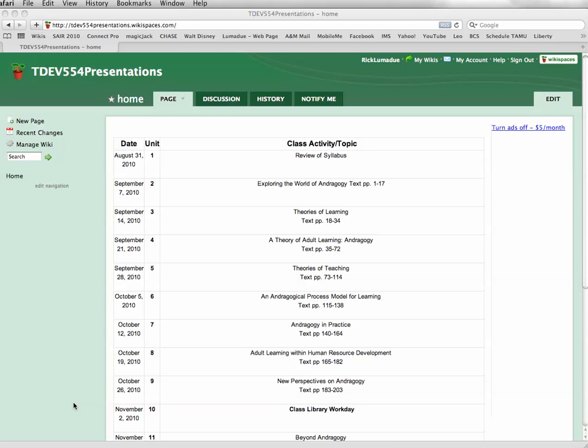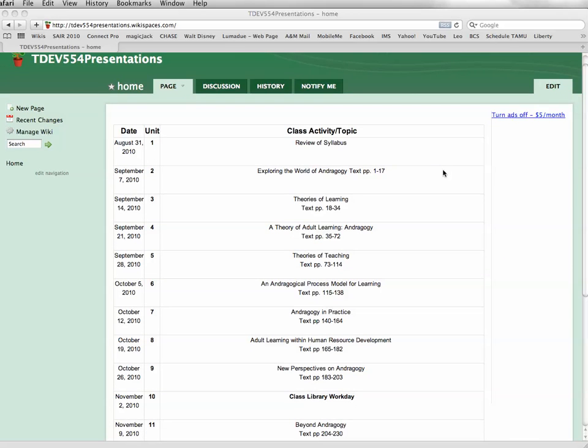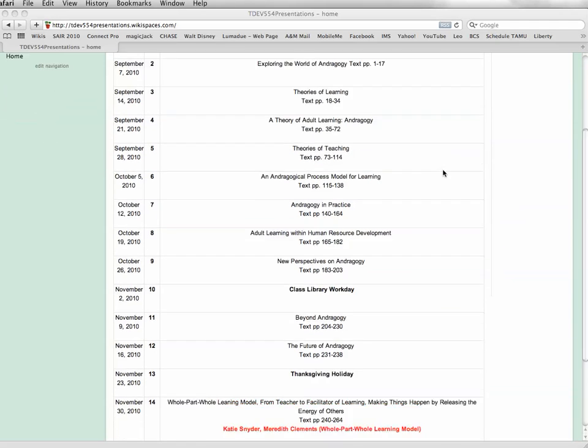Alright, I just want to take a real brief minute here and show you how to make the changes to this course schedule as you sign up for your topic that you want to do your presentation on. Now this one is for the 554 course that I'm teaching, but this would apply to the 514 and the 552 course as well.